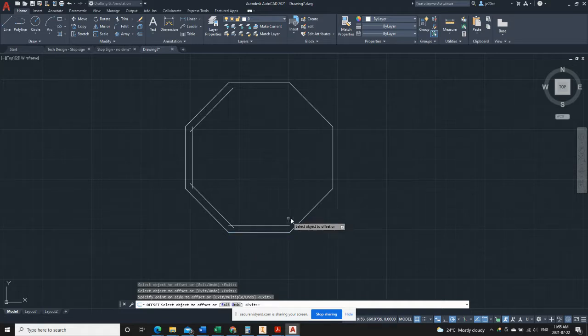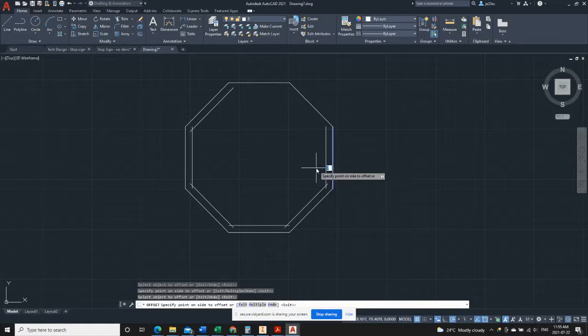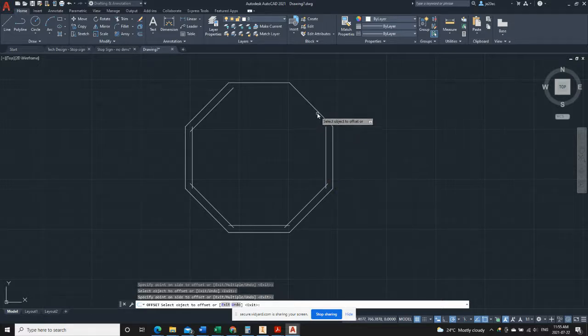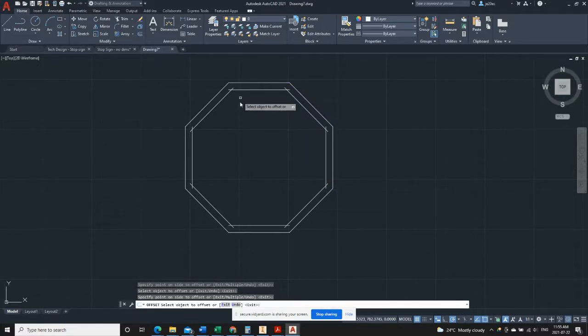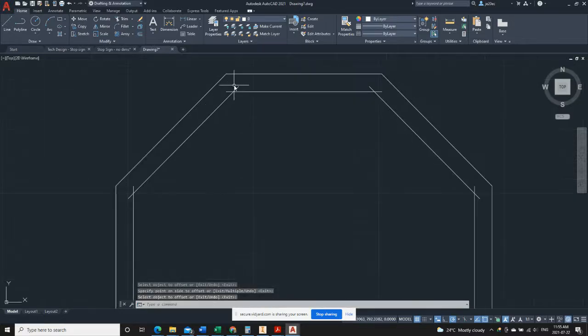Try that one again. Okay, so we'll just go all the way around offsetting and we're done. Click out of the command.